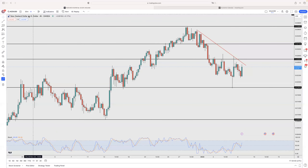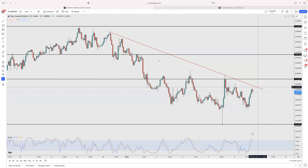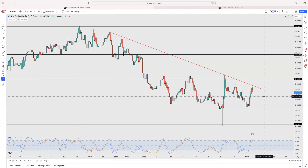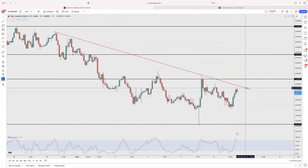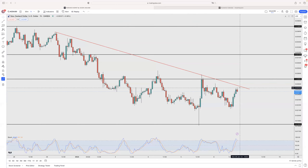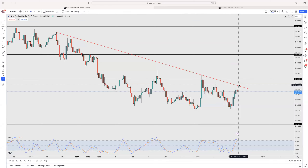Now let's go to NZD/USD. NZD/USD is very interesting on the four-hour and one-hour time frame. Every time we hit that little trend line we're getting into a short position. At the moment we're a bit far from it, so let's just wait for the market to come closer, consolidate, and then we'll get into a short.